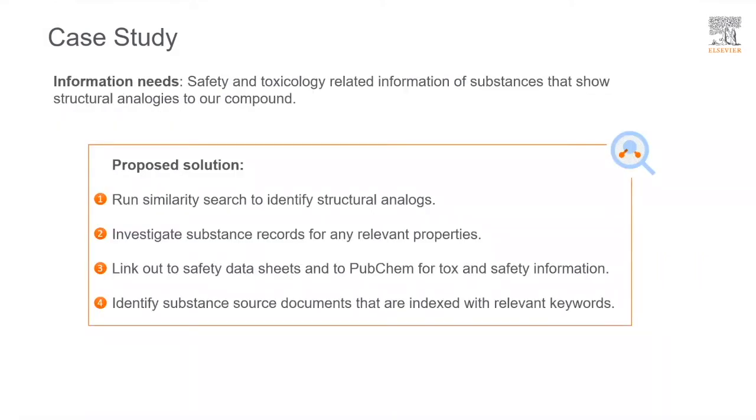Just to be clear, Reaxis is not a dedicated toxicology database. However, it does contain a vast number of data that can be very relevant for safety and toxicology evaluations. Combined with the powerful structure search capabilities, it is an excellent tool for our read-across method.